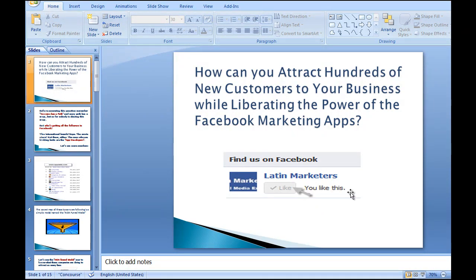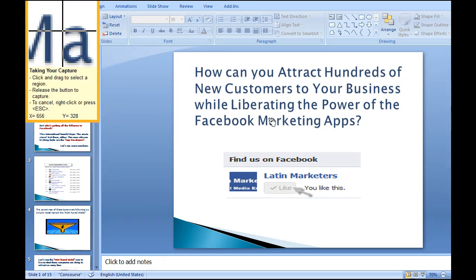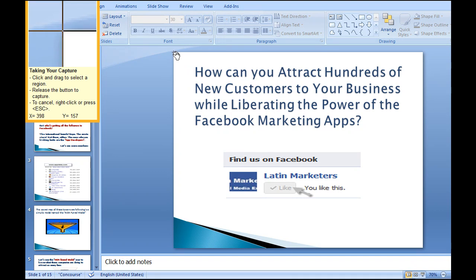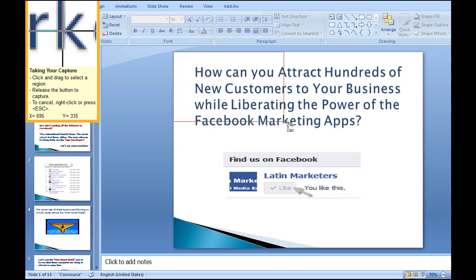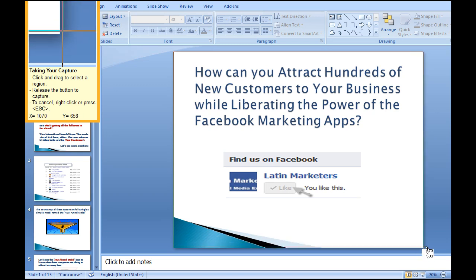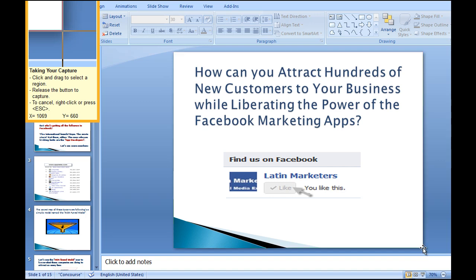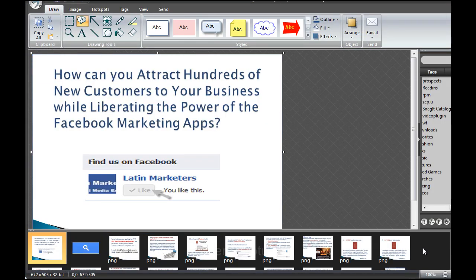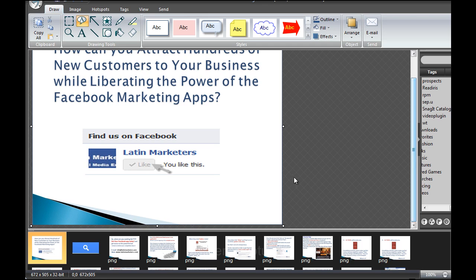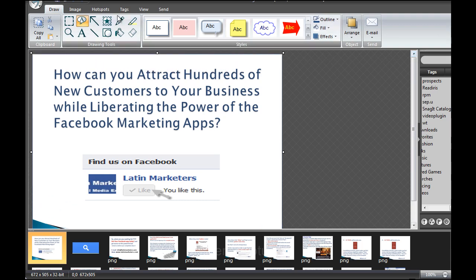Now you click the same PrtSc button, which is now linked with Snagit Studio. You grab the corner carefully and you're automatically converting this PowerPoint presentation into an image. You select it and that's it. Now this is the Snagit editor — the only thing you have to do once you finish is save the file.